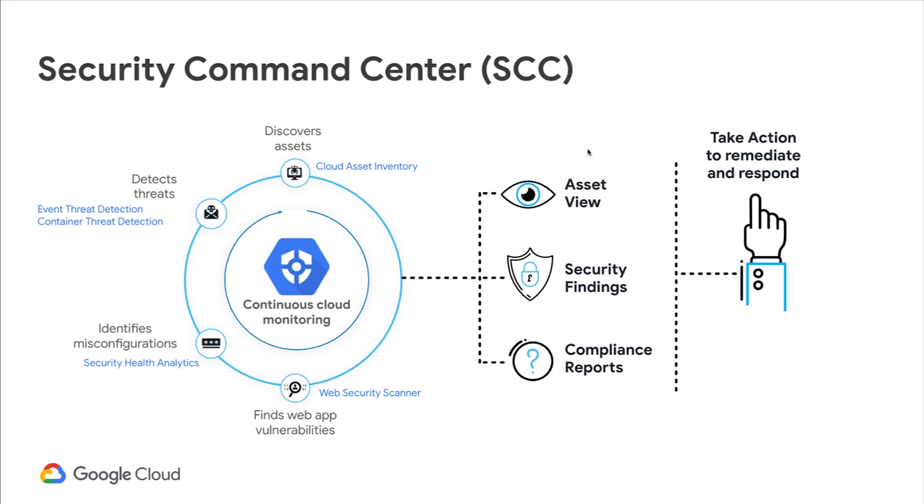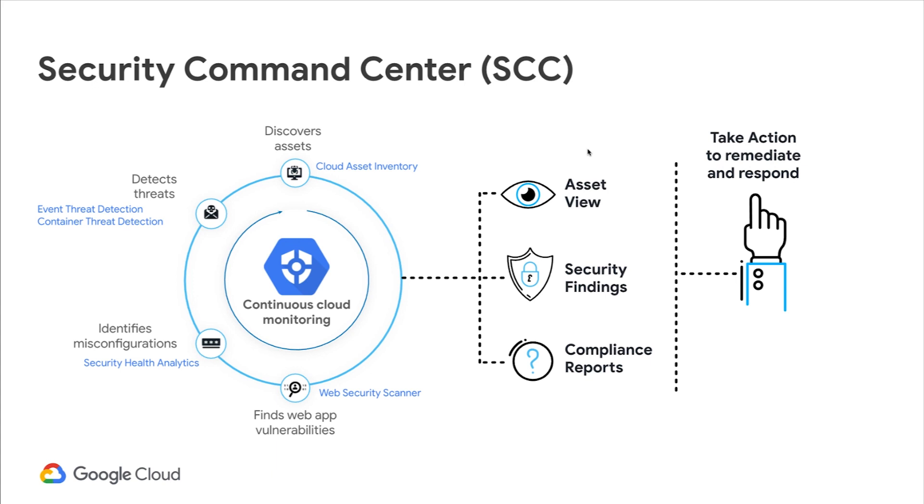Another capability within SCC is the compliance view. Compliance view enables you to view and know where you stand by correlating all its tracked misconfigurations and vulnerabilities to industry standards like CIS, PCI DSS, NIST 853, and ISO 27001. It also provides compliance reporting segmented by these standards that you can use to track how your environment compares with the technical controls of your relevant industry benchmarks.